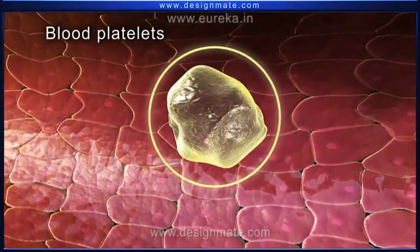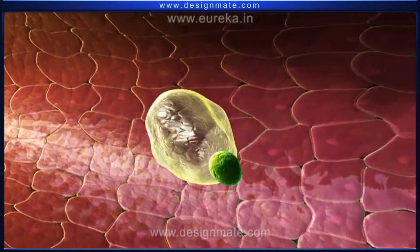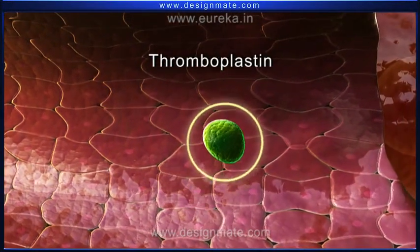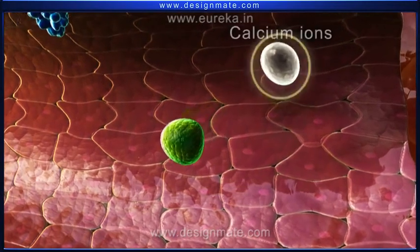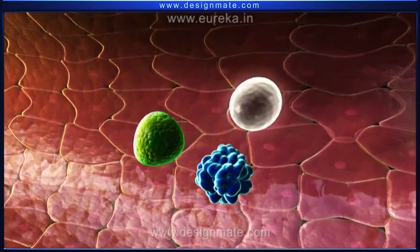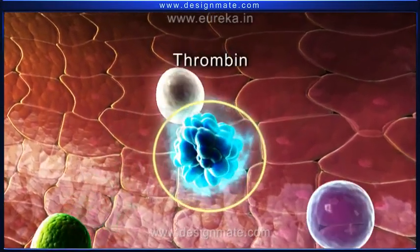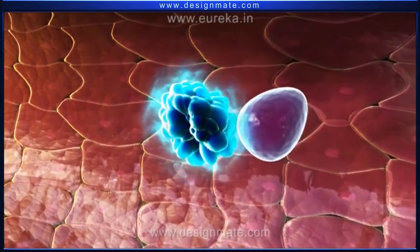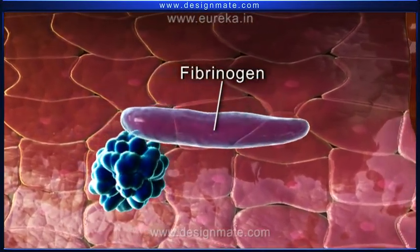The blood platelets release a substance called thromboplastin. In the presence of thromboplastin and calcium ions, the prothrombin present in the blood gets converted into thrombin. This thrombin now catalyzes the conversion of fibrinogen into fibrin.